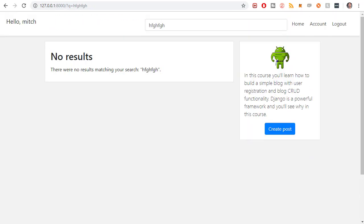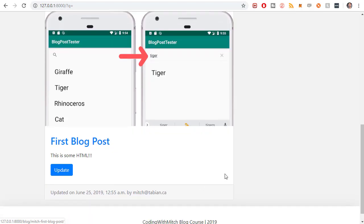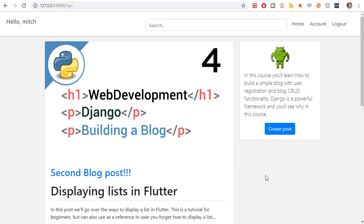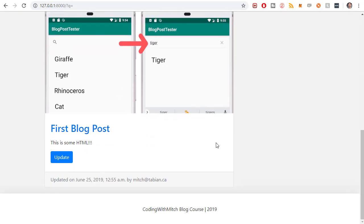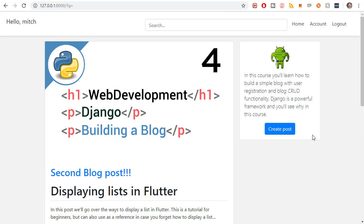That's going to be it for this video. We're nearing the end - I'm eager to build the REST API and the application, so I want to get this website done. The next video will add pagination to the home page so that if there are 100 blog posts, only the first 10 show and you navigate to the next page. After that we'll deploy to production and set up Amazon Web Services.